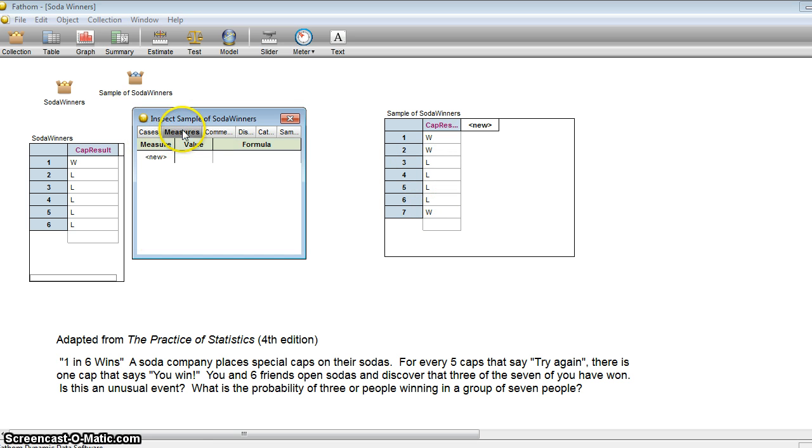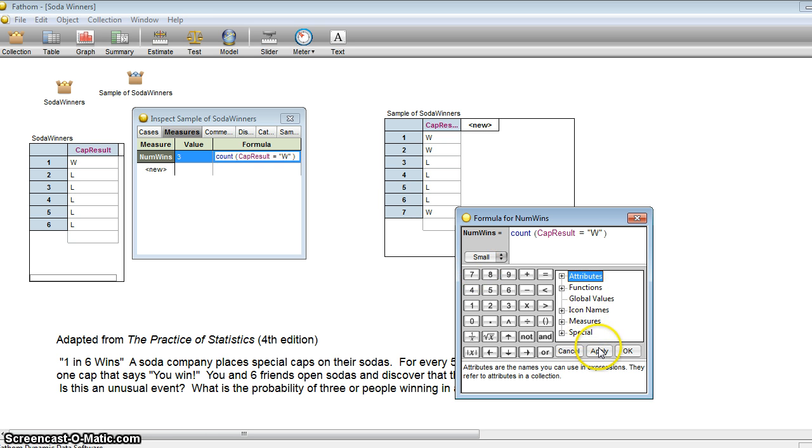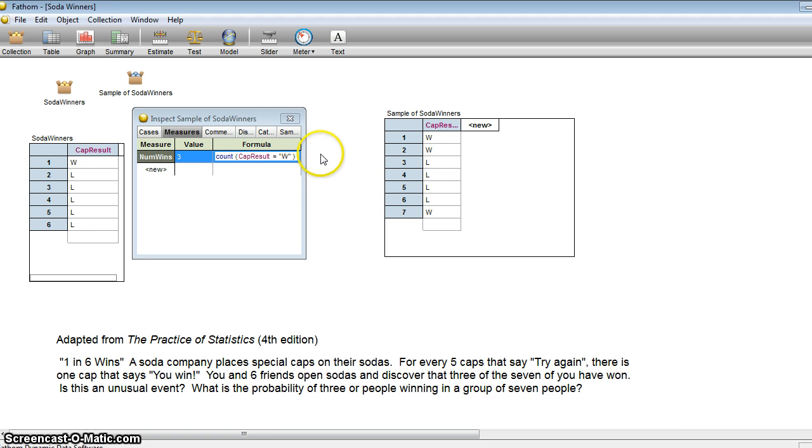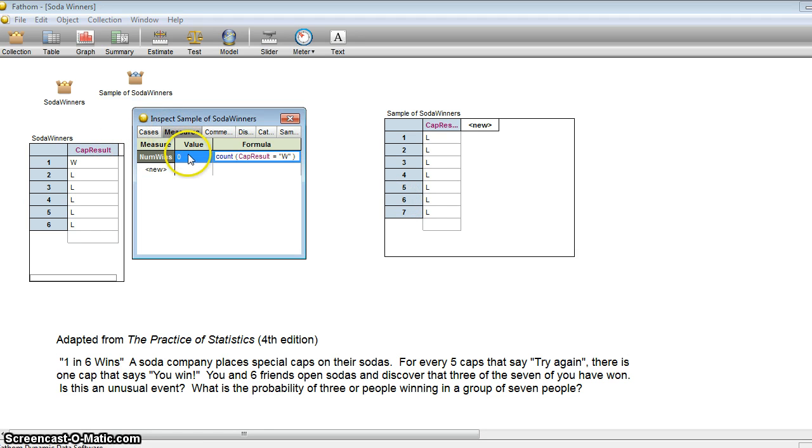So we're actually going to collect a measure. We'll call it number of wins. And we're going to count the number of times the cap result is a W for win. Okay, notice we have a three here, and that's how many wins we had. Checking to make sure it works. There we have no wins. And so if I go over here, we see that the value of the number of wins is zero.